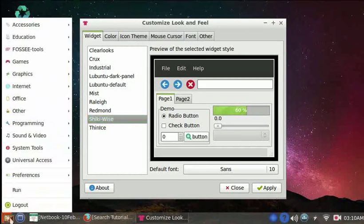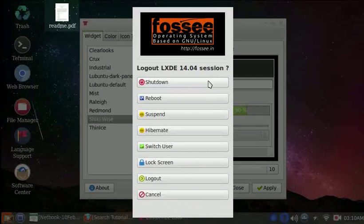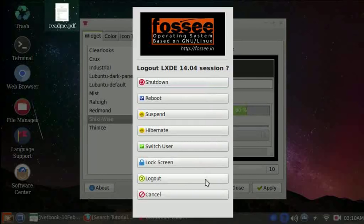Logout is the option to use to either shutdown, lock the screen, or logout. Let me click on the Cancel button.